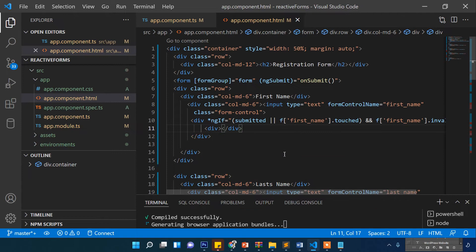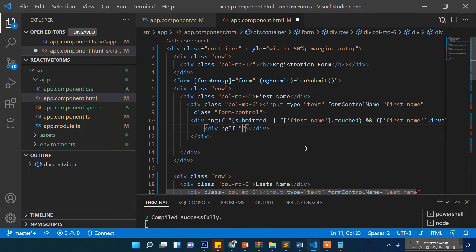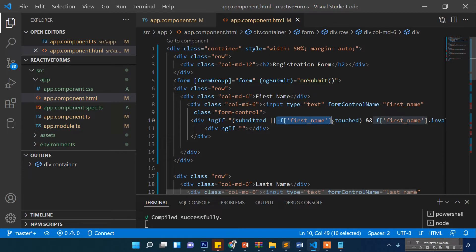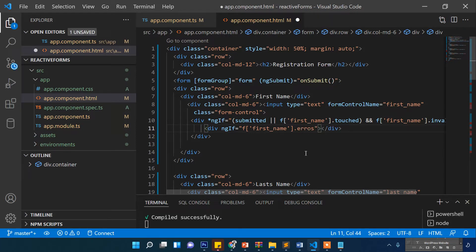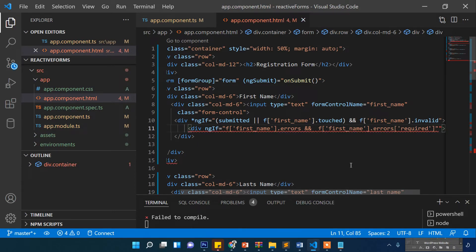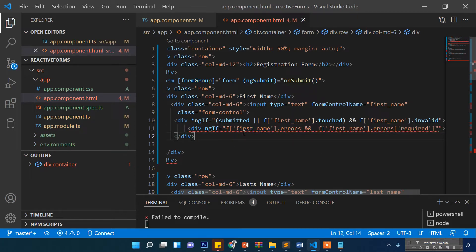We need to write another inner div where we'll check `ngIf="f.firstName.errors && f.firstName.errors.required"` — so if first name has an error and the required validator is violated, we show the message.